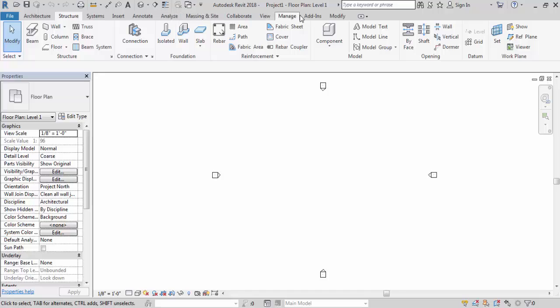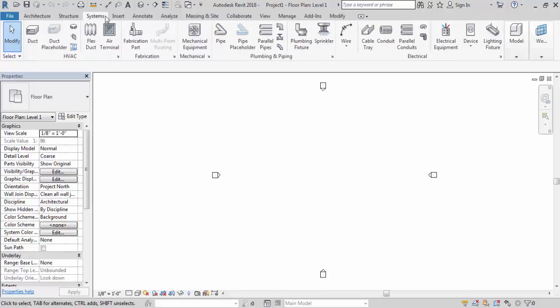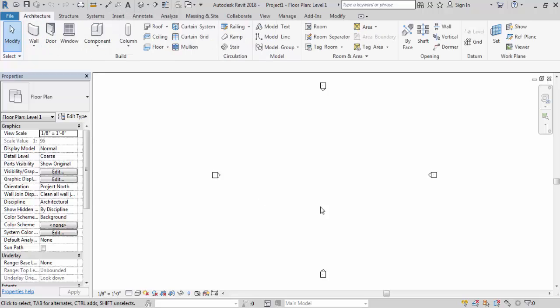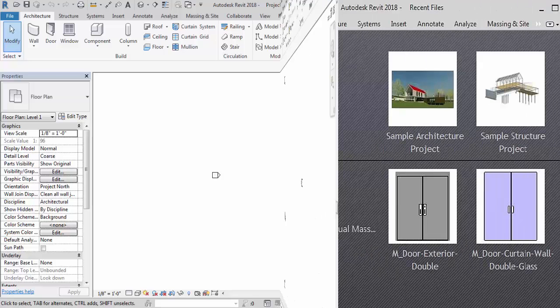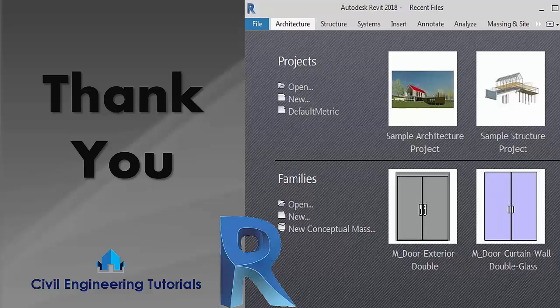So these are the basic things about Revit and tab and panels. So in next video I will discuss more about this tabs and panels. And I am discussing everything very clearly in step by step. So that it will be easy for beginners also.